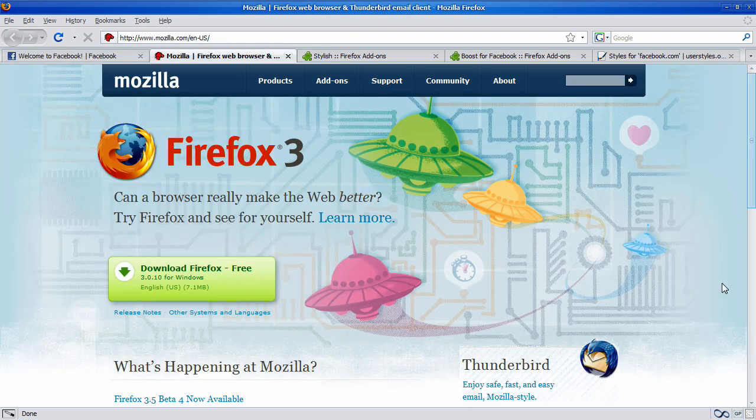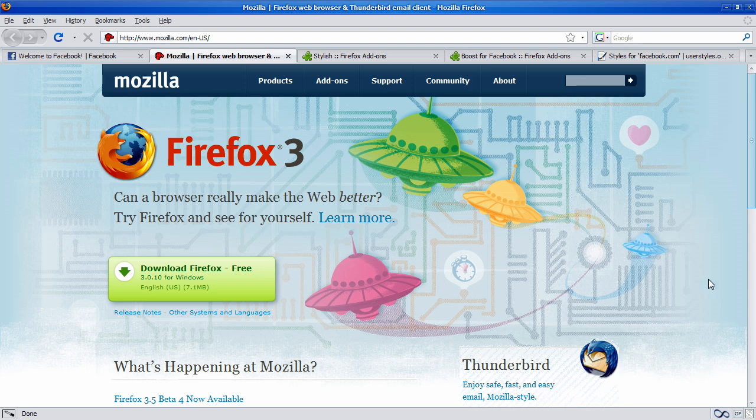So, the first step is to download Mozilla Firefox. Just go to their download page, links to all these in the description. Just download it and install it. And once you've done that...